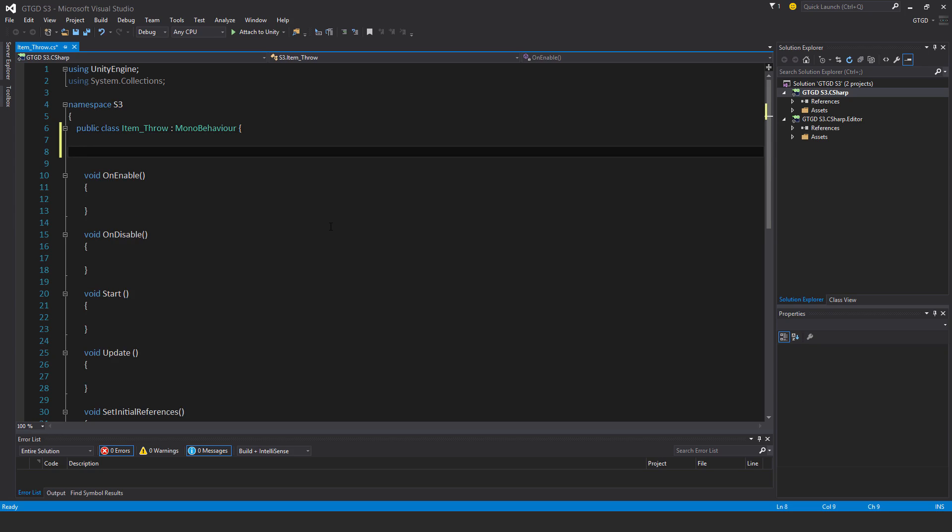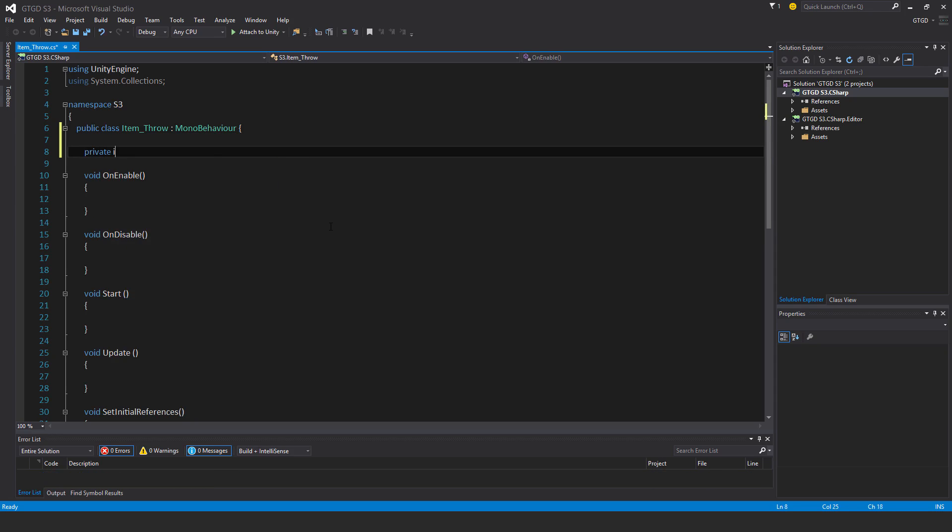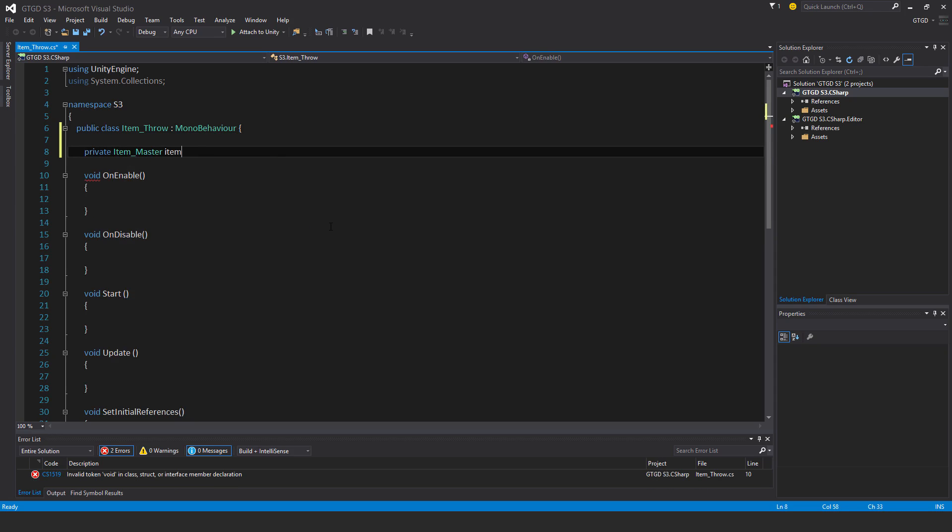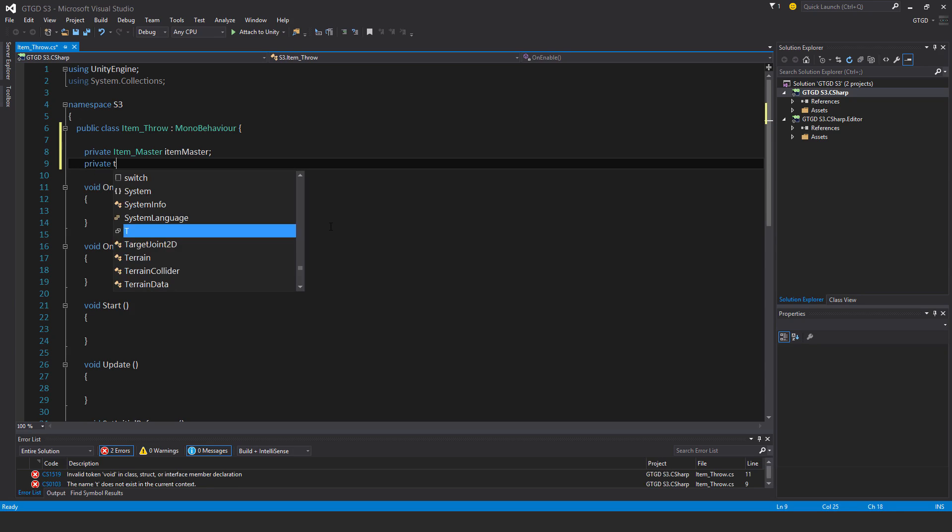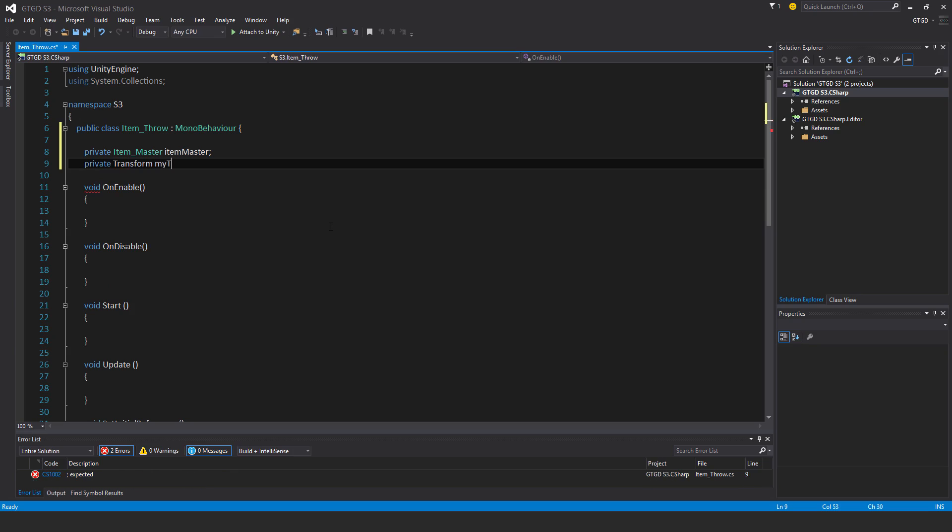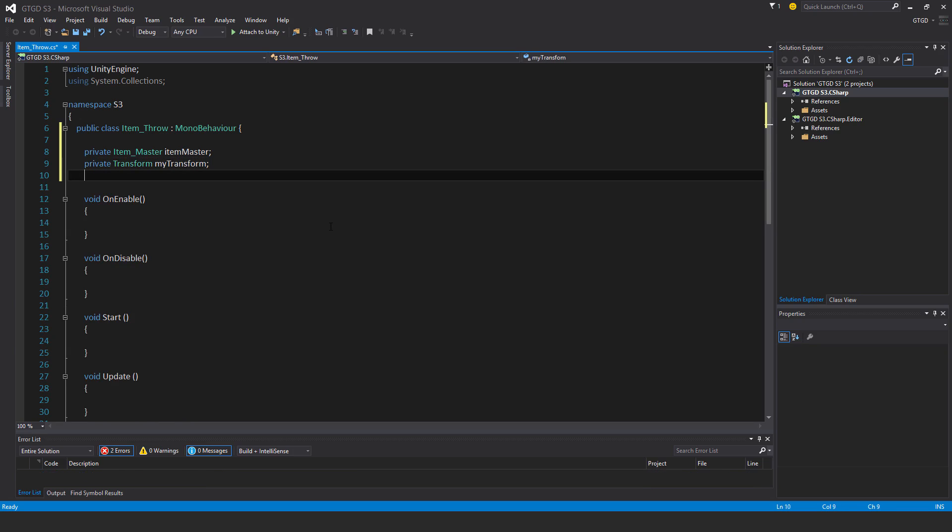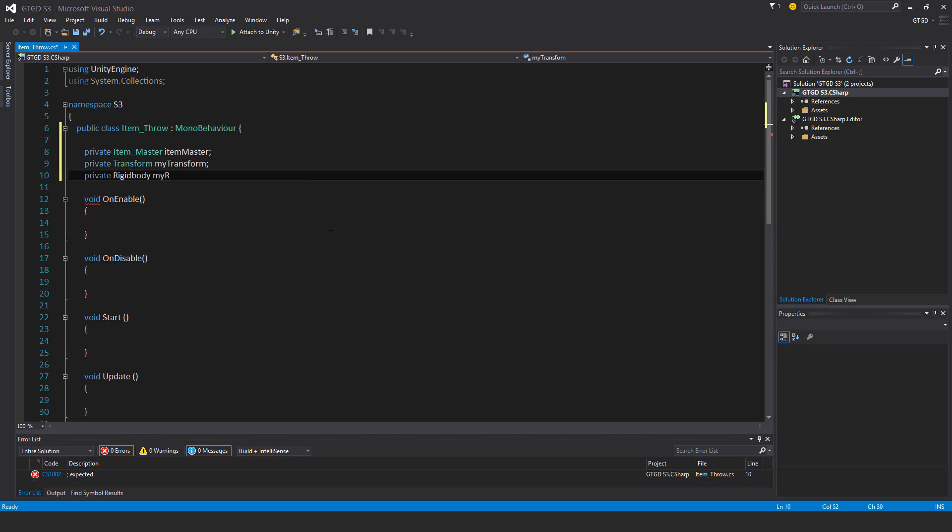I'll start with the variables. Private item master, item master. Private transform, my transform. Private rigidbody, my rigidbody.